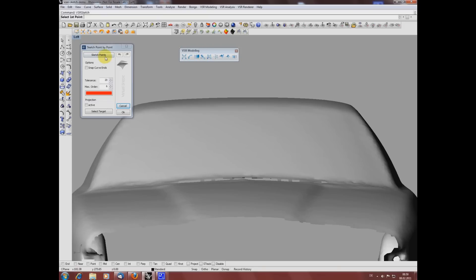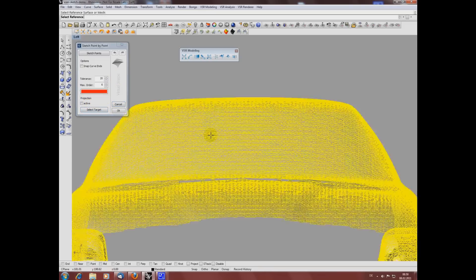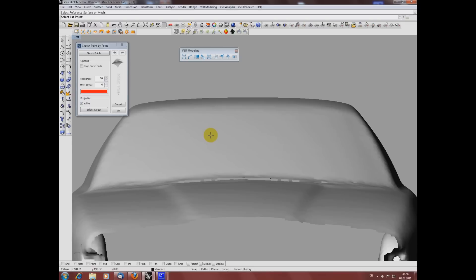The first thing I'm doing when having started the function is choosing my projection target because I want my curve to be created on the mesh. As you can see, the option active is automatically switched on as it is likely that you want that after having selected a projection target.